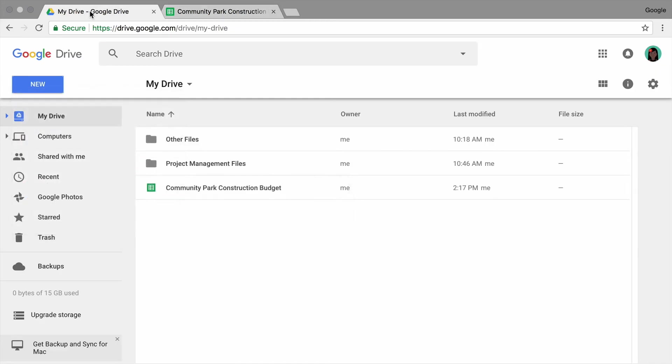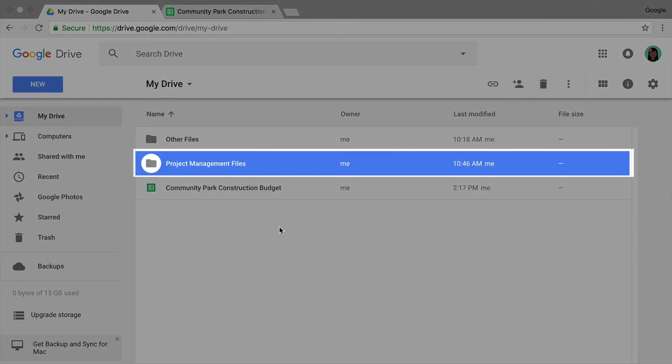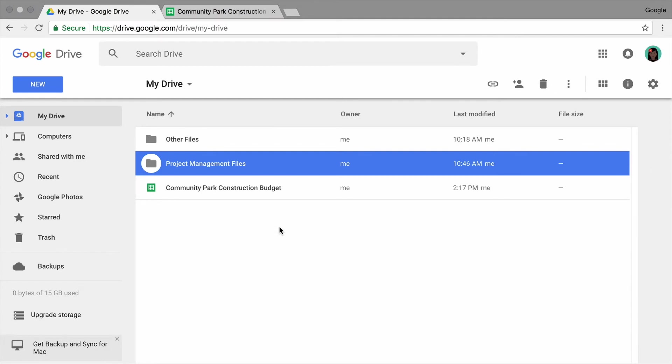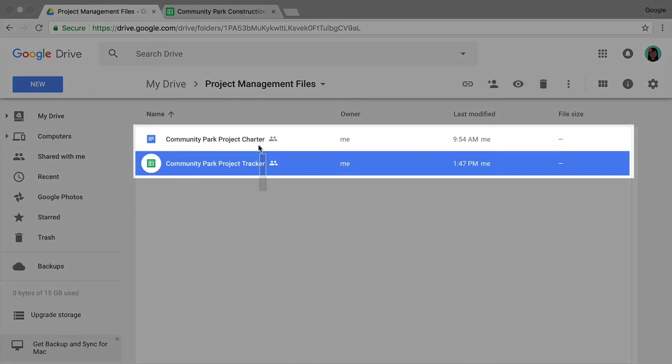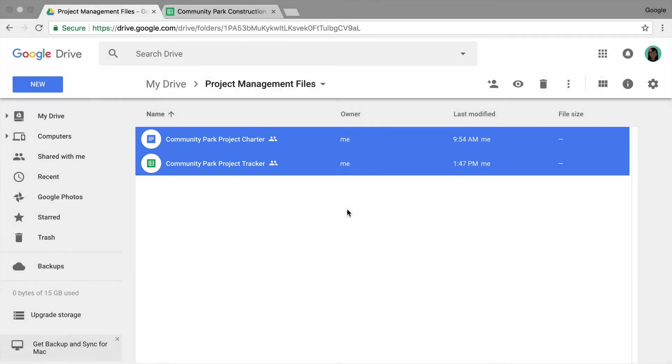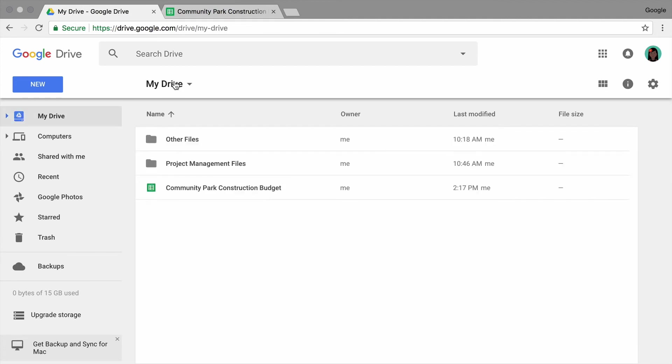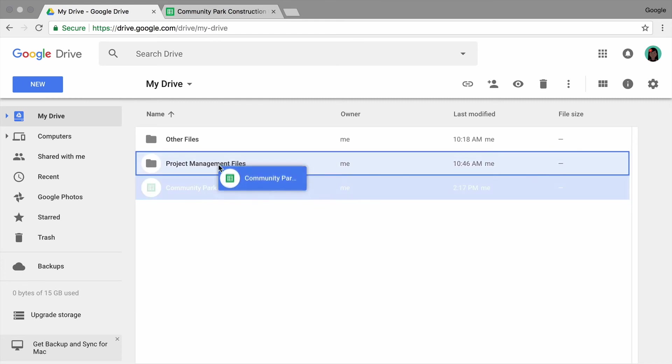If you haven't made a folder to organize your project management materials in Drive, create one now. Move the budget sheet you just created into the Drive folder, along with any other project management files you made earlier in this unit.